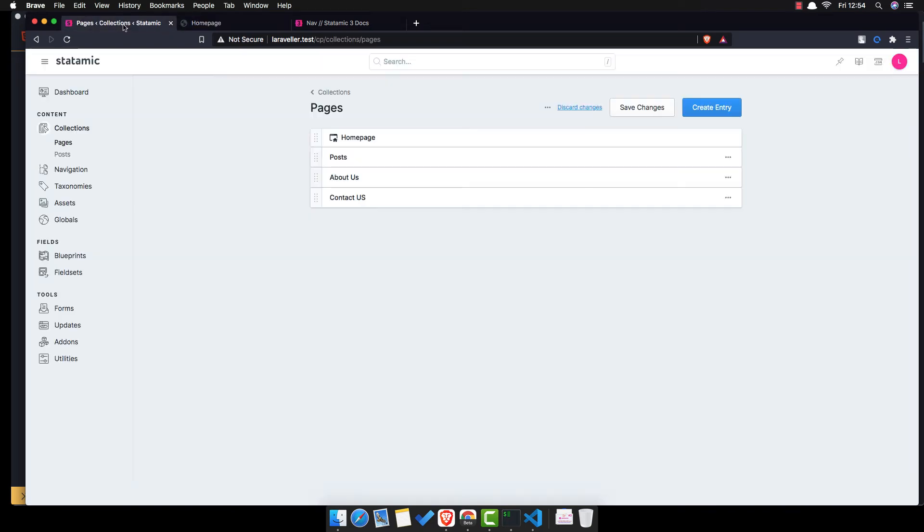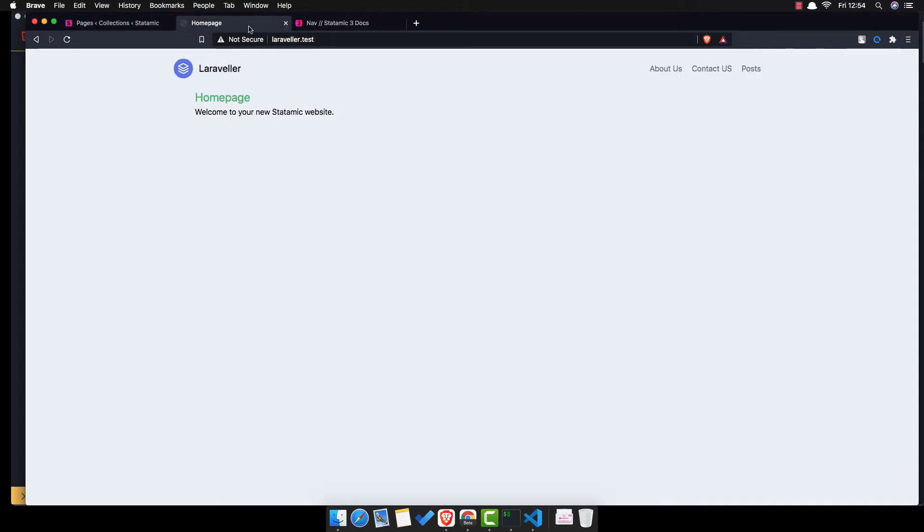And this is because I didn't make a save changes here. Come here refresh, and now we have posts, about us, and contact us.